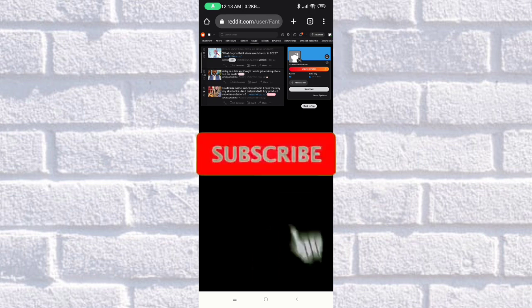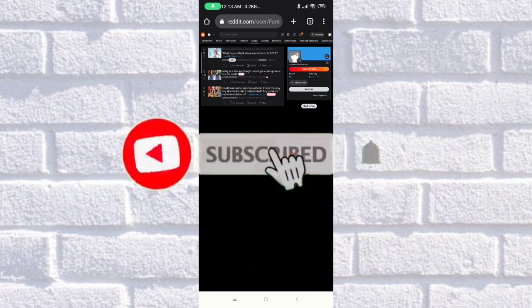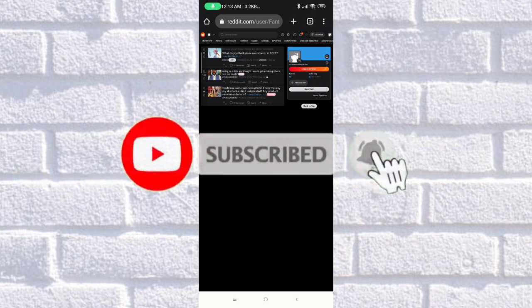So that's how easy it is, guys, to see your saved videos or posts on your Reddit account. I hope that you find this video useful. If you find this video useful, please give us a thumbs up and hit the subscribe button as well as the notification bell to get updated on my latest updates. Thank you for watching.